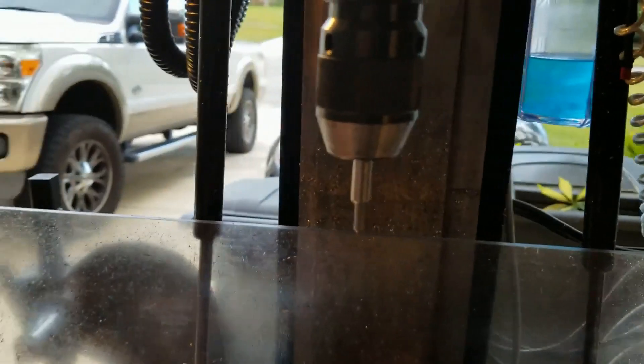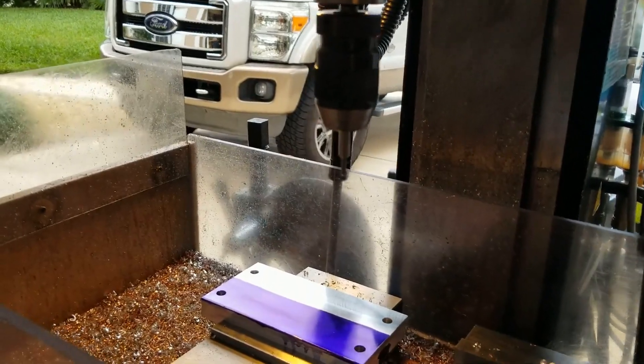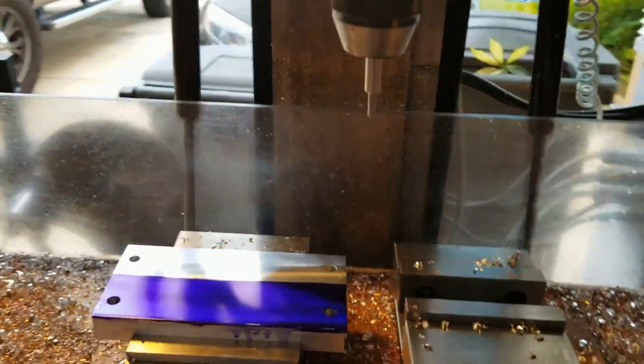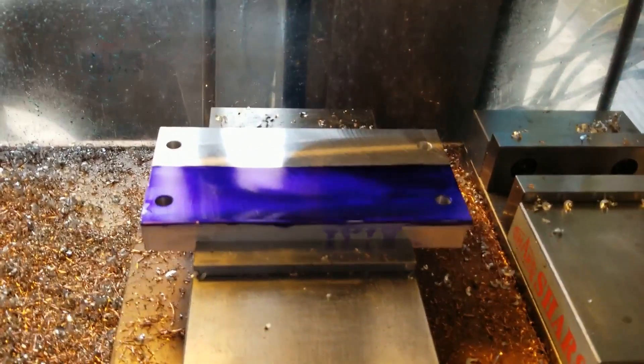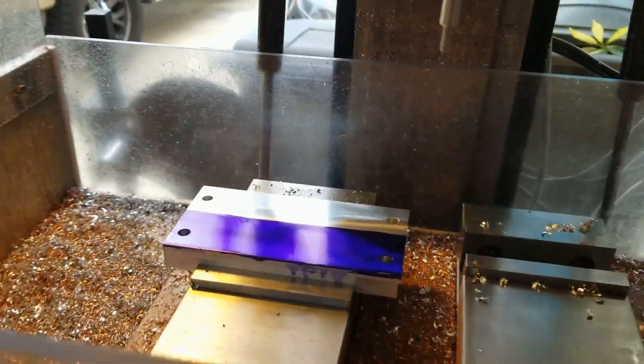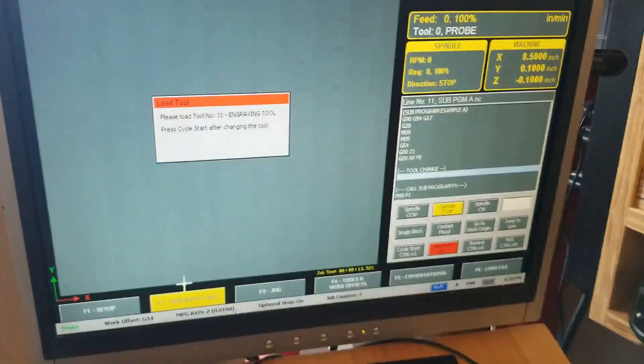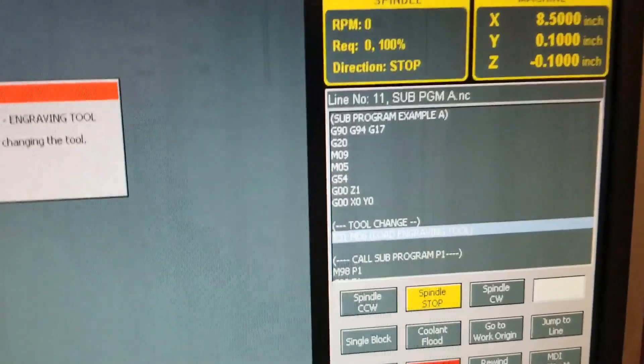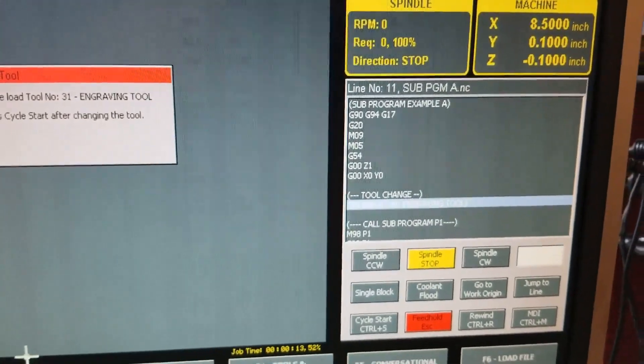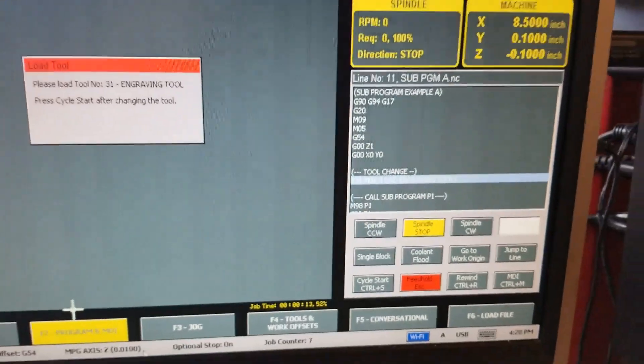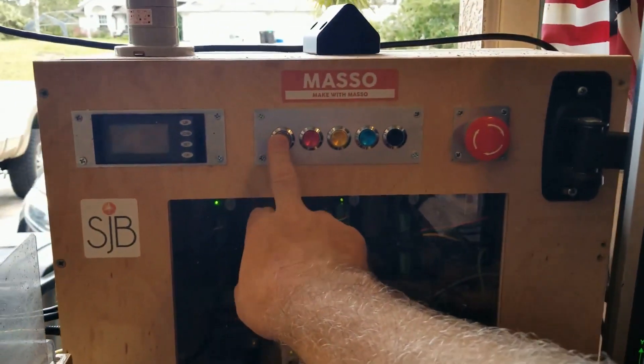That's my engraving tool. There's a die cam on the material to engrave. Gone through the tool change requests. You can see in the line it's about to go into sub-program call, so let's press cycle start.